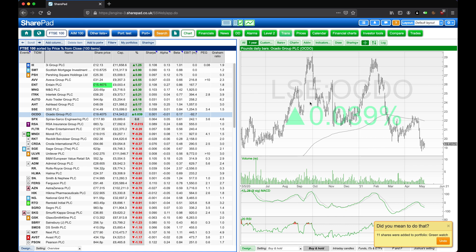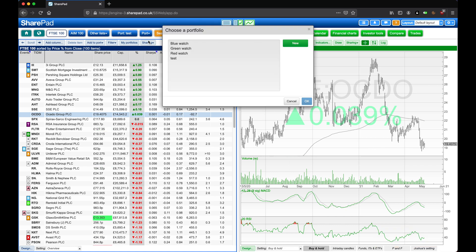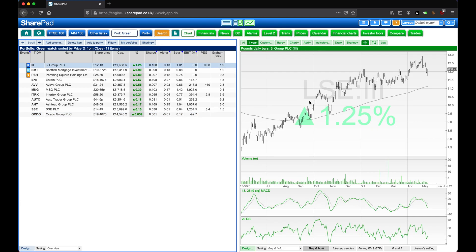Now to head to this portfolio, we have a couple of options. We could click Port, select a portfolio, and then green watch, and then OK.